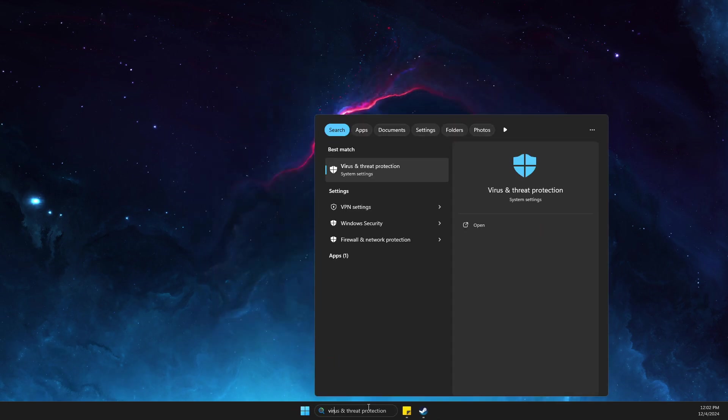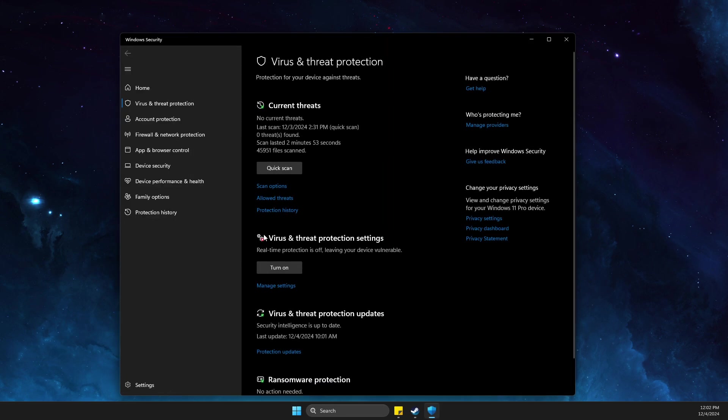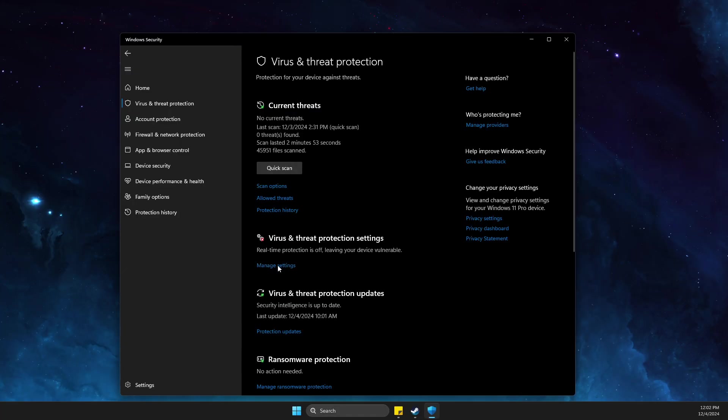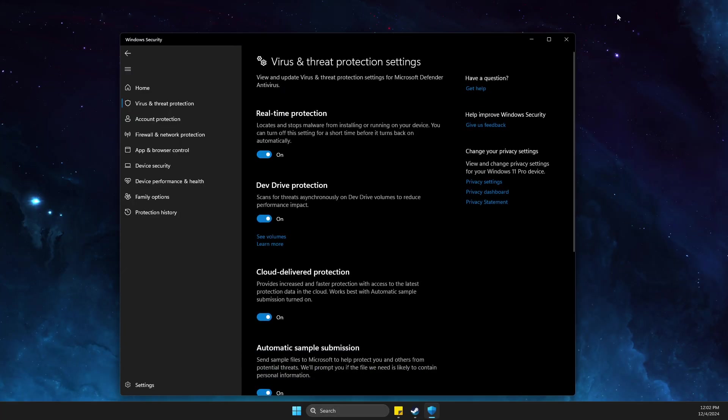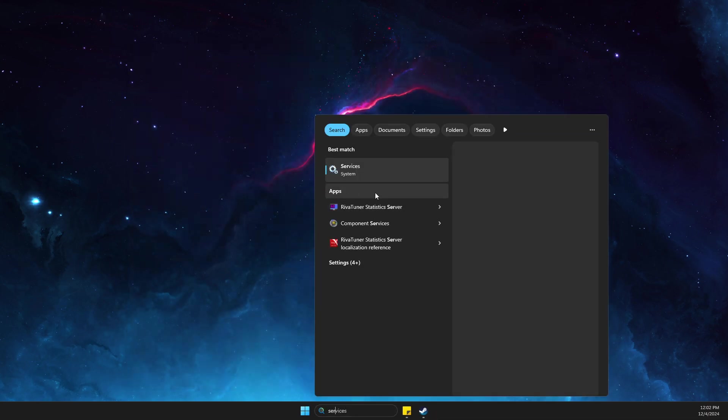When you're done, then go back on virus and threat protection and re-enable, turn on the real-time protection here, real-time settings. And then also go back on services.